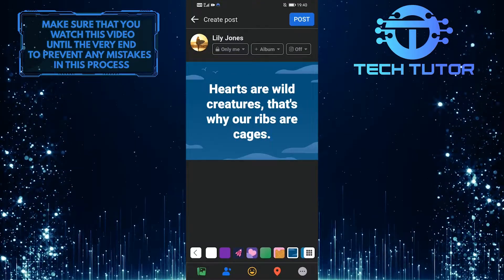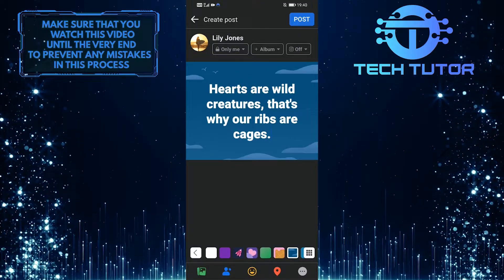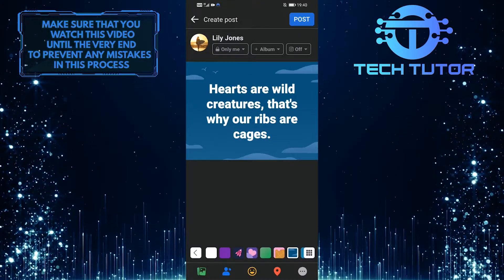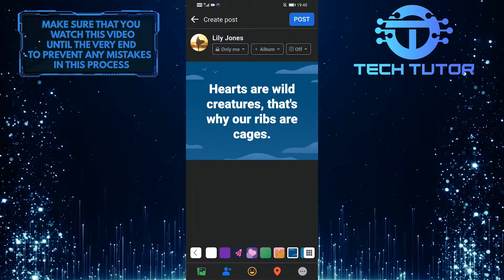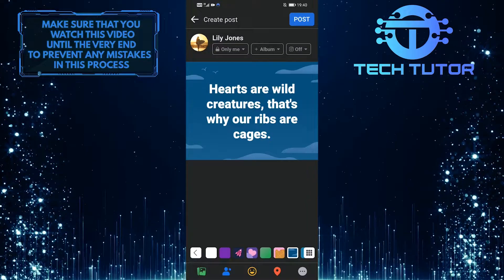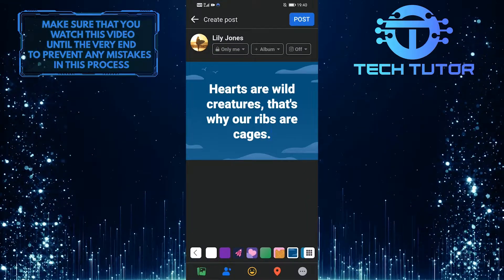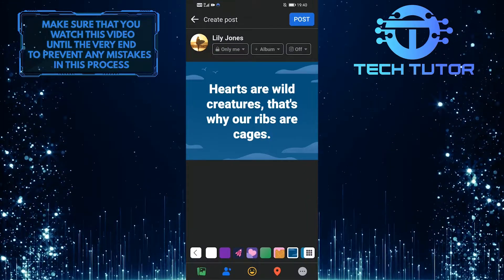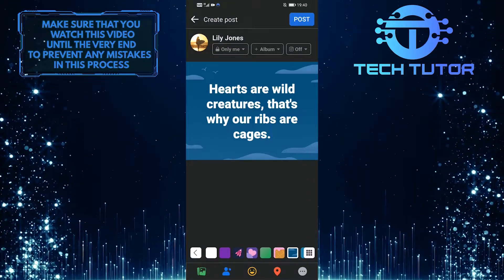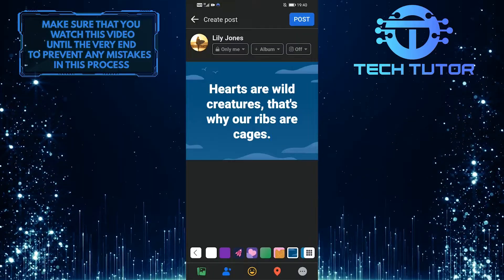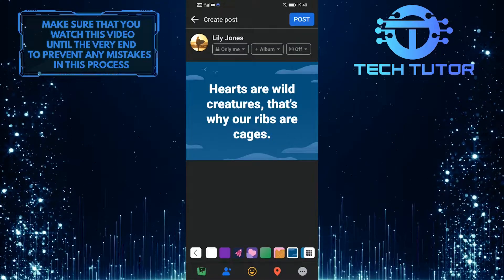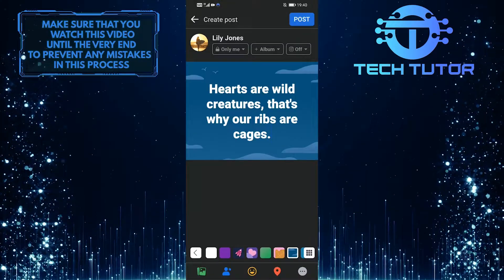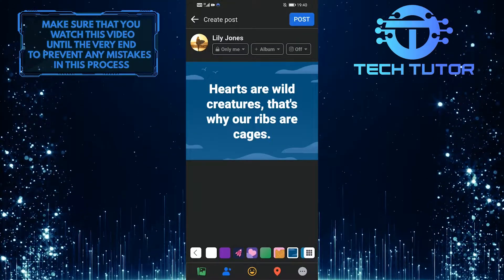So now you can share this with your friends on Facebook. You can also paste this text anywhere that you like. For example, you can send this text to someone on Messenger or post it on other social media platforms.